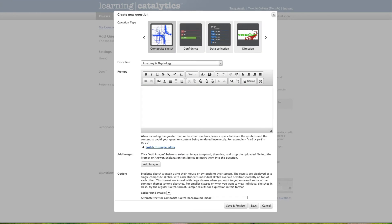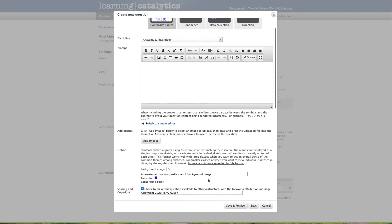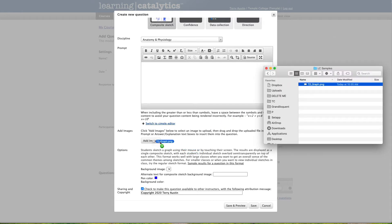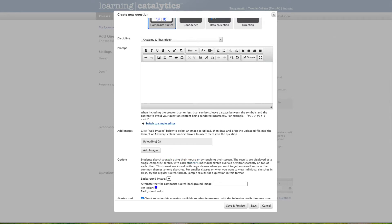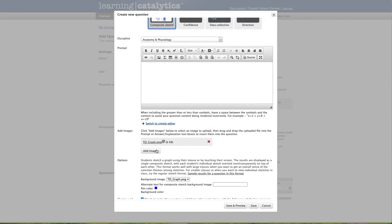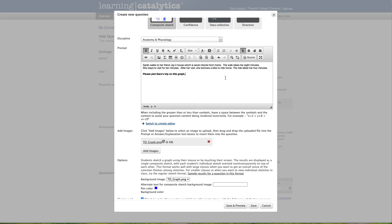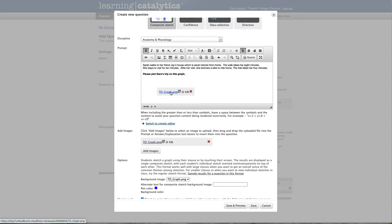Let's take a quick look at this. What we need to do is upload a background image. In this case, I'm going to put in a graph by dragging onto add images. I could also click the add images button and navigate to that. And now we need to type in our question. Sarah walks to her friend Jay's house, which is seven blocks from home. This walk takes her eight minutes. She stays to visit for 10 minutes. After her visit, she borrows a bike to ride home. The ride takes her four minutes. Please plot Sarah's trip on this graph. Now we've uploaded a graph image and the instructions tell us to drag that image into the prompt. So let's do that.